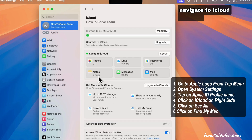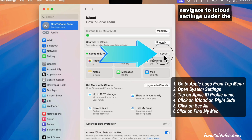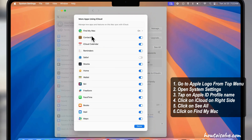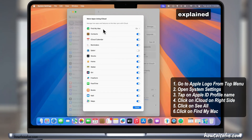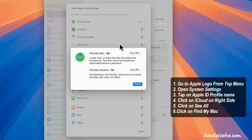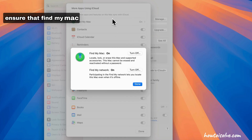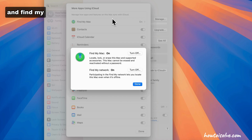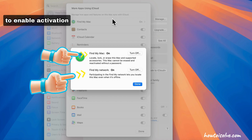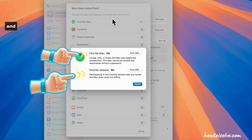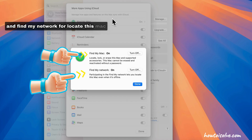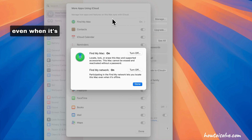Navigate back to iCloud settings under the Apple ID profile name, and enable the Find My toggle. Ensure that Find My Mac and Find My Network is on to enable Activation Lock and Find My Network, so you can locate this Mac even when it's offline.